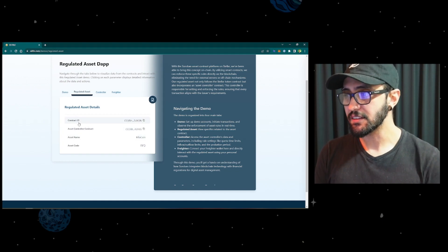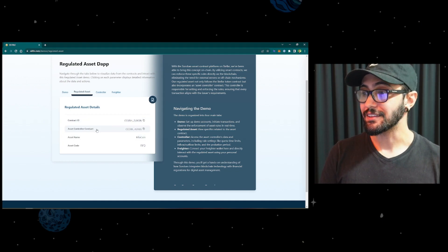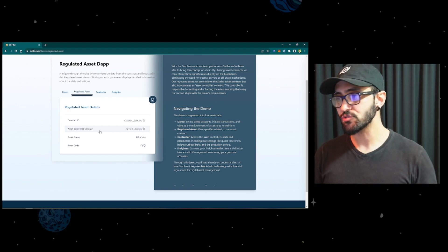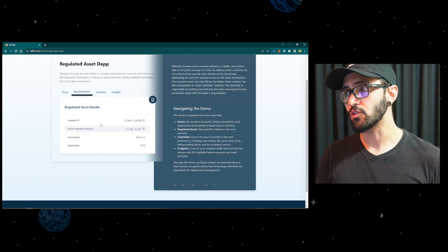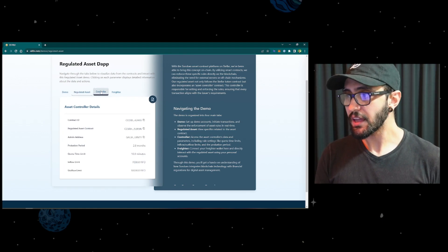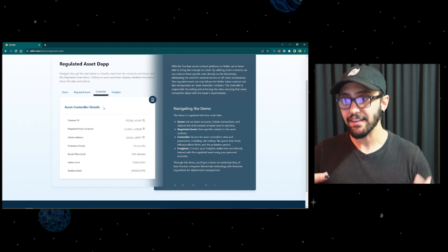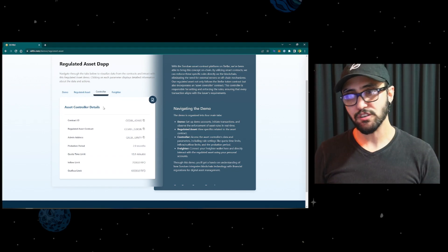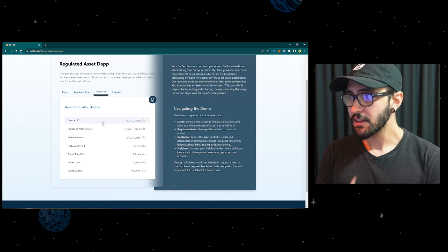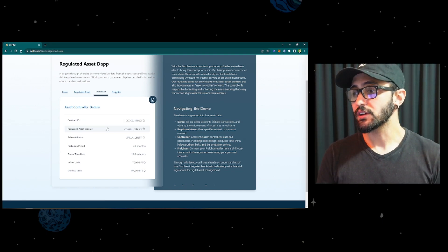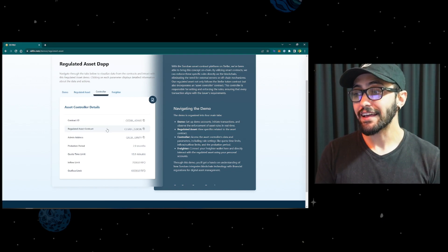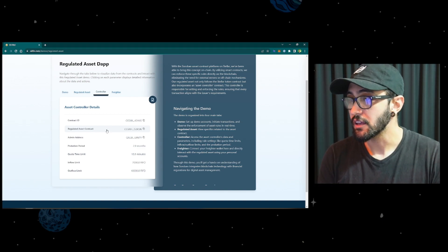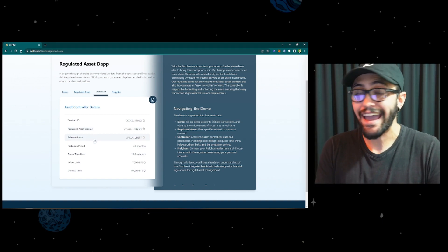Here we have the regulated asset contract and these are its details: the contract ID, the asset controller that is connected to this contract, the asset name, and asset code. Here we have the controller, which is the asset controller contract — the one that enforces the rules. You can see its contract ID, the regulated asset that is connected to it. It's a two-way connection, and you can see the admin address.